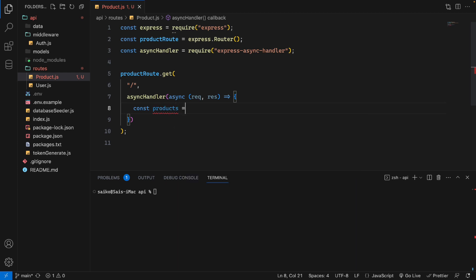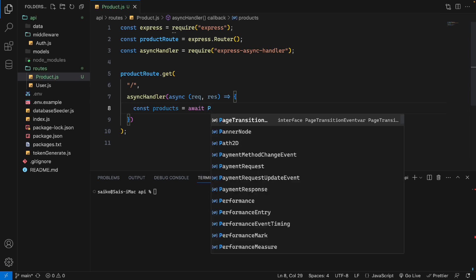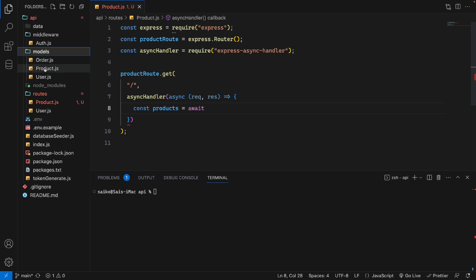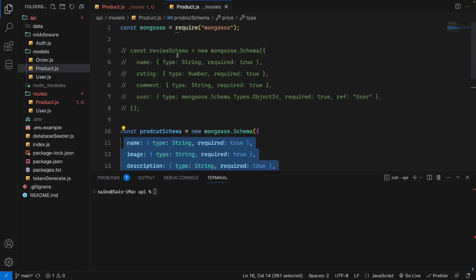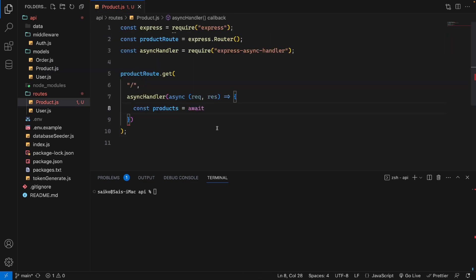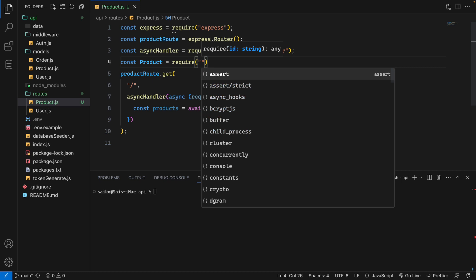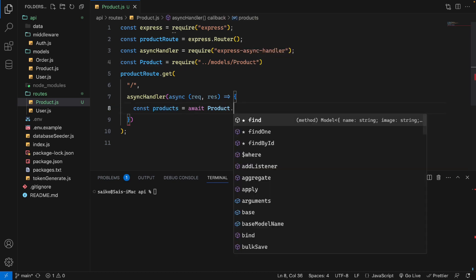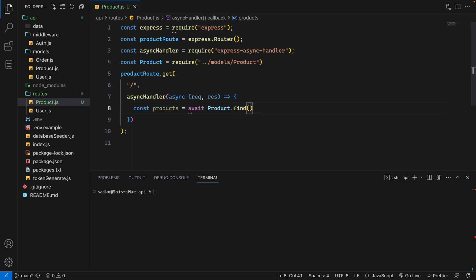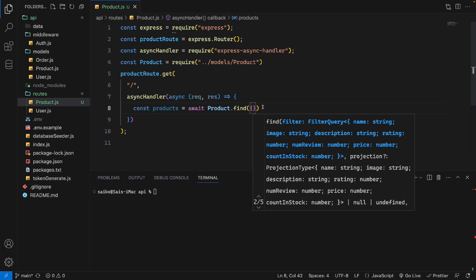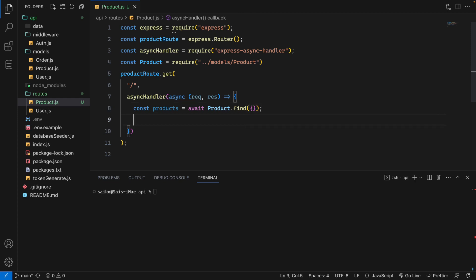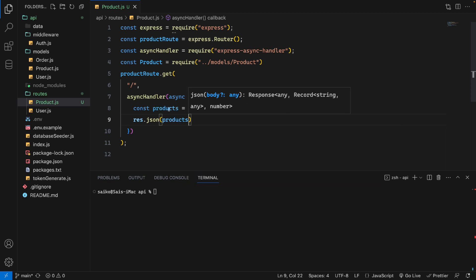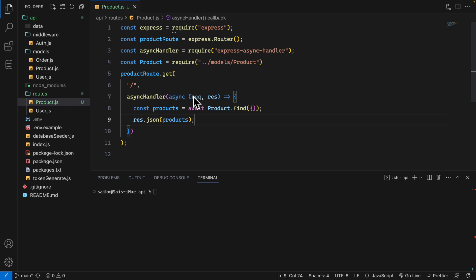We say: const products = await Product.find(). We have the Product model imported here. I'll import it: const Product = require('./model/products'). We have imported our product model. We call find() with no parameters to get all products. Then the response will send the products back in JSON format: res.json(products).